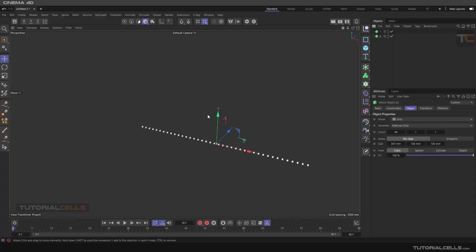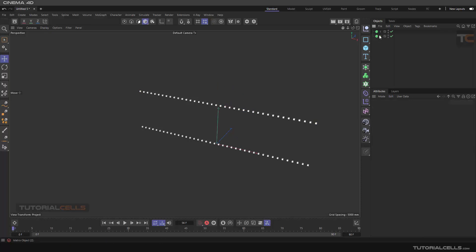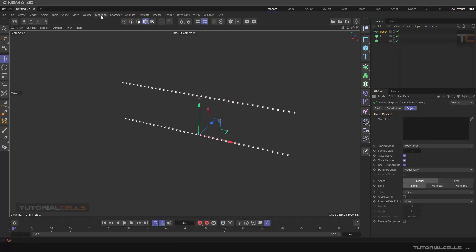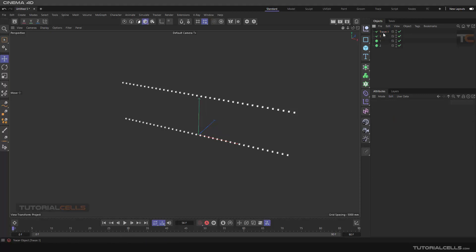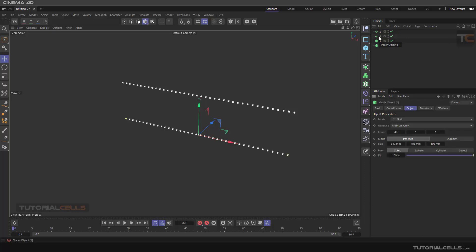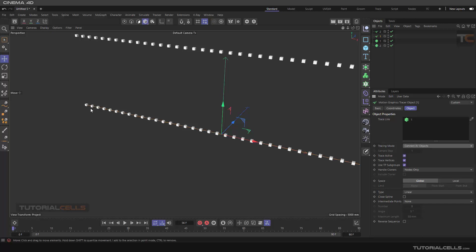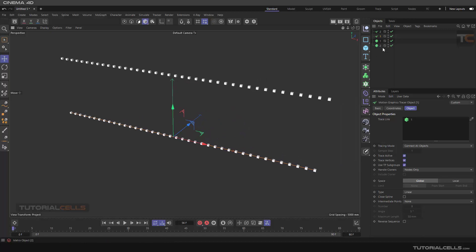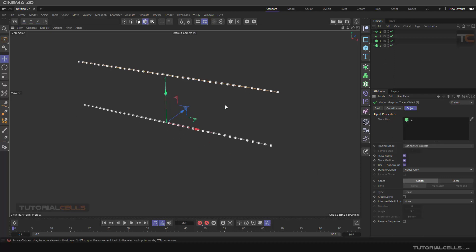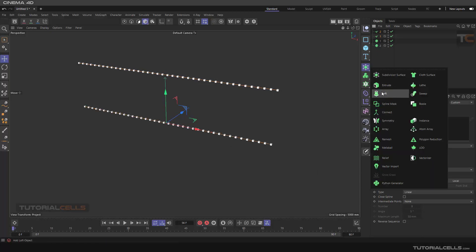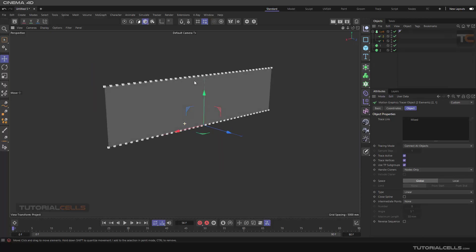Inside Matrix number one we create Matrix number two. Matrix number two is above it, and we give an effector to that, then trace them and connect them as a Loft. We need two Tracers: Tracer number one and Tracer number two. Tracer number one is assigned to Matrix number one, with mode set to Connect All Objects. Tracer number two is assigned to Matrix number two, also set to Connect All Objects. Now we assign both Tracers to a Loft — since both are splines, the geometry is created.